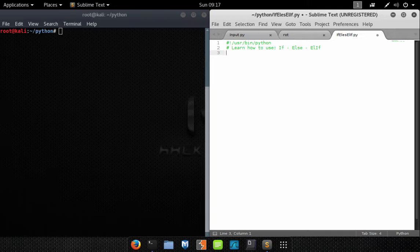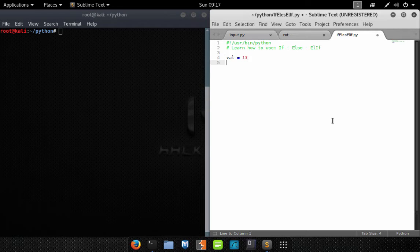We're going to jump in and create a basic if-else statement. Let's say we have a value — we'll call it Val — and we'll say that value equals 13. Now let's write an if statement to check that value, see if it equals another value. If it does, print something to the screen; if not, we'll print something else.